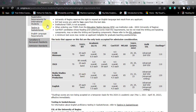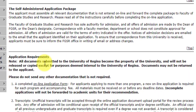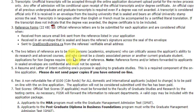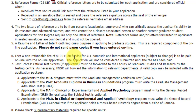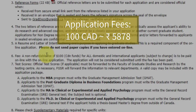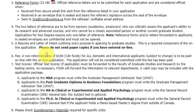For the application procedure, first collect all the documents you need to submit, then apply online. You will need transcripts, a minimum of two reference letters (academic or from employers), a resume, and a letter of intent outlining your purpose in applying for graduate studies. The application fee is 100 Canadian dollars, which corresponds to approximately 5,878 Indian rupees. Submit test scores if applicable.